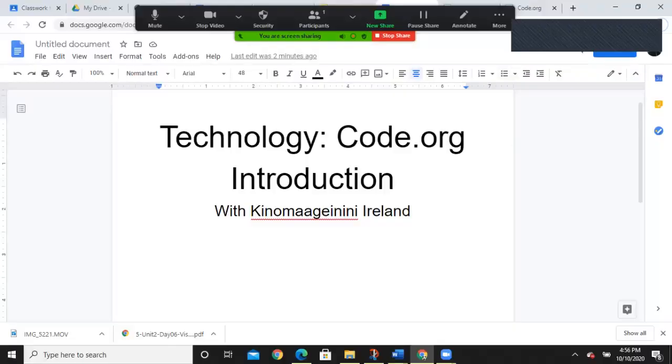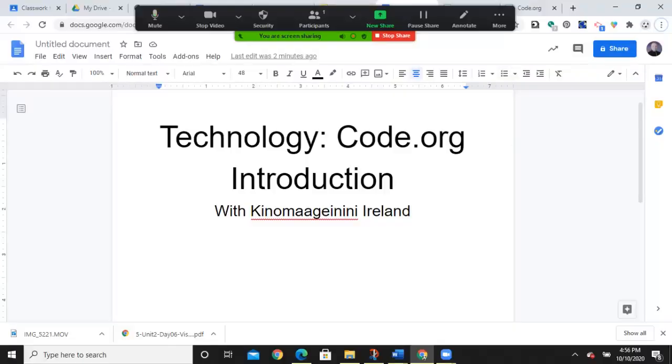Hello everyone, welcome to today's technology lesson. Today's lesson from technology: code.org introduction.